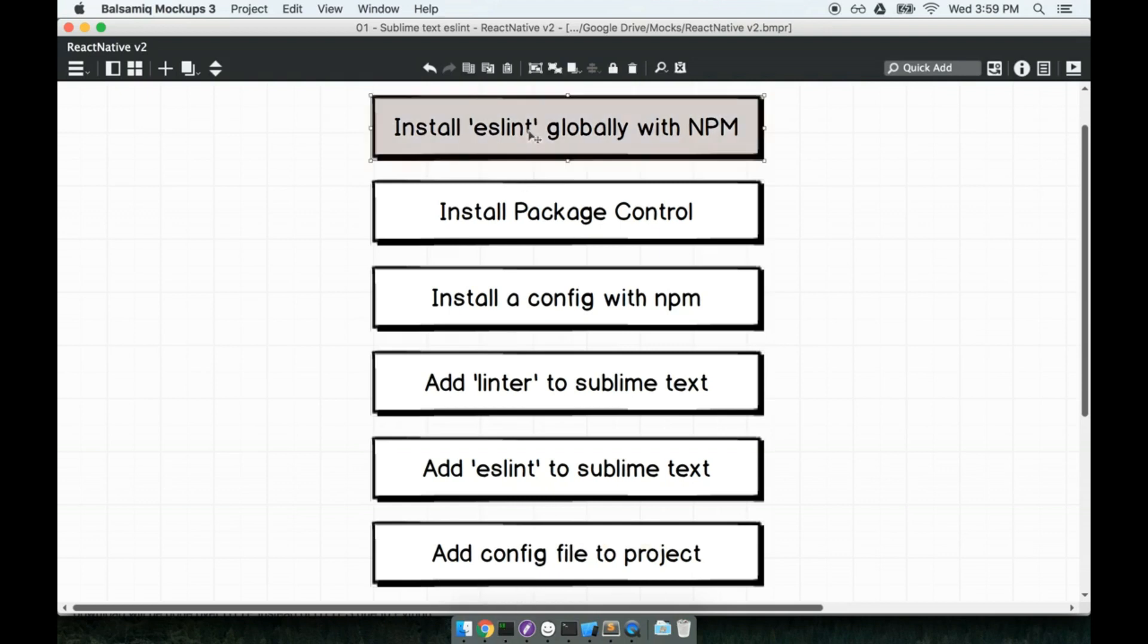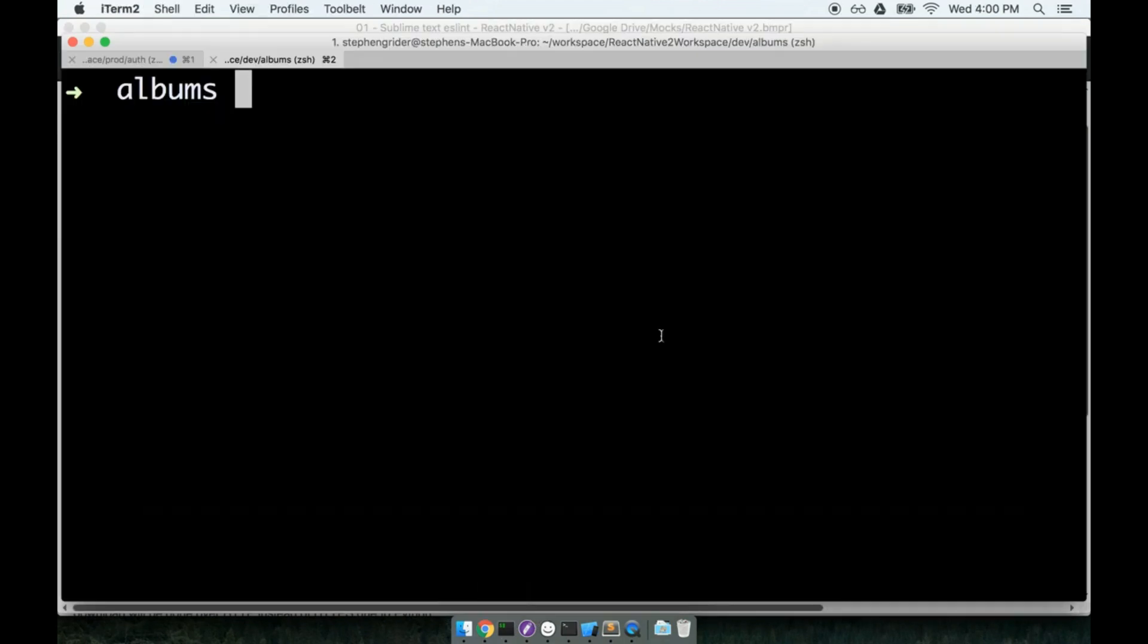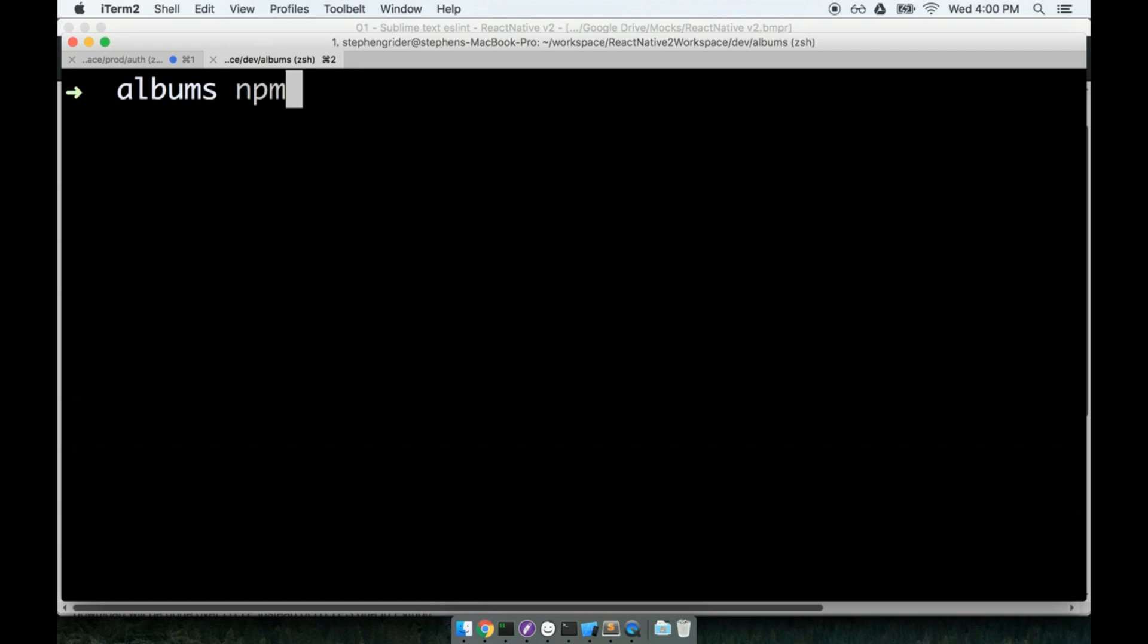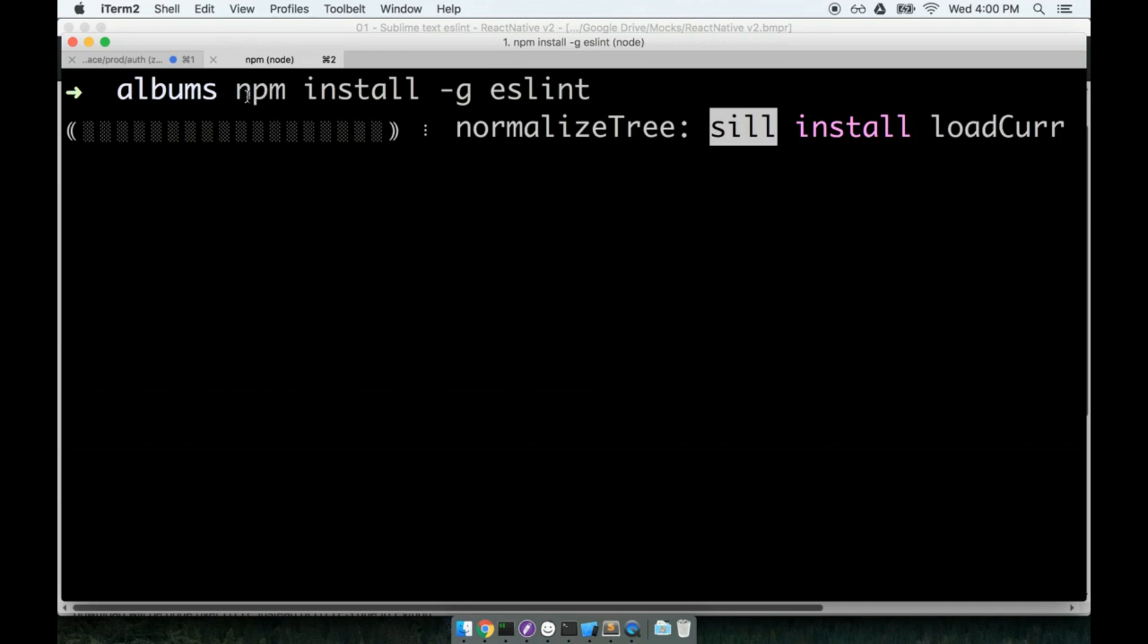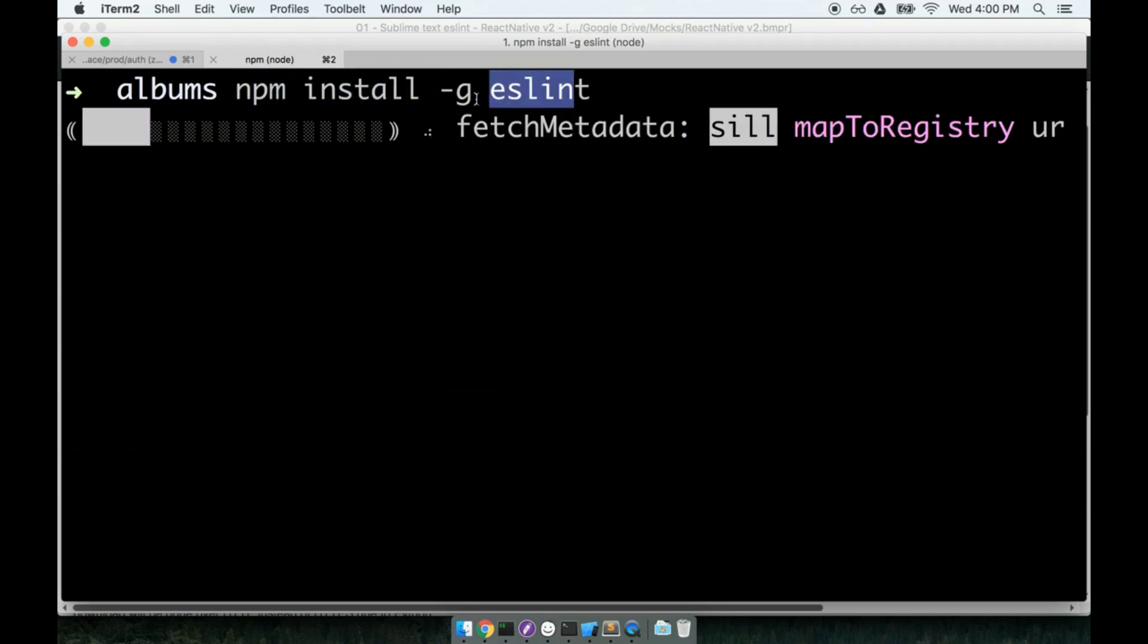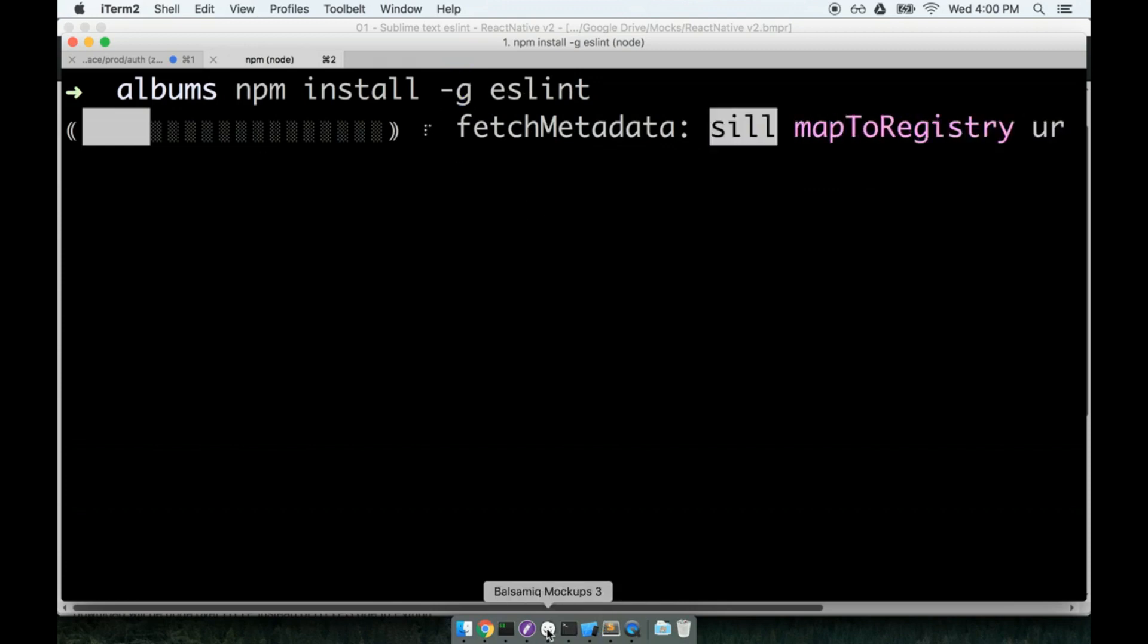So first we are going to install ESLint globally with NPM. So at my terminal, I'm inside my project directory. And I'm going to install the ESLint command line tool. So the command line tool is what actually parses and validates our code. We will execute npm install -g eslint. So this is going to install the ESLint package globally as indicated by the -g right here. This is going to take a little bit to run. So let's continue with the rest of the installation while that goes.